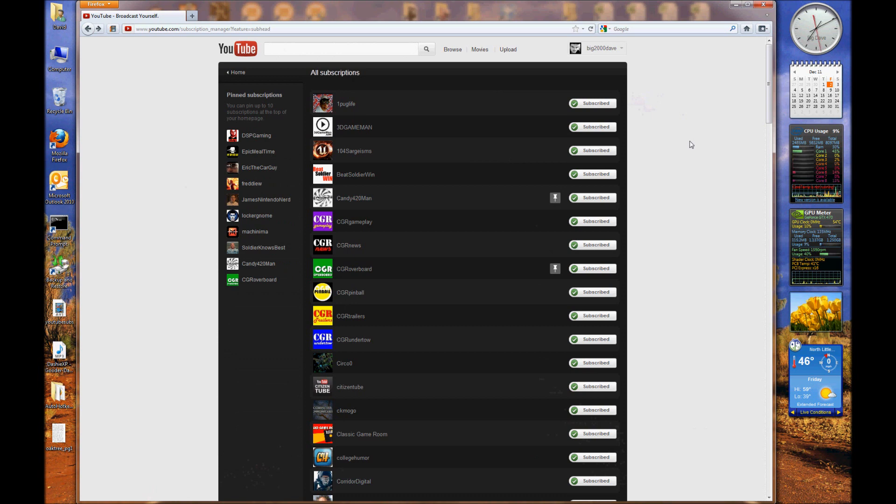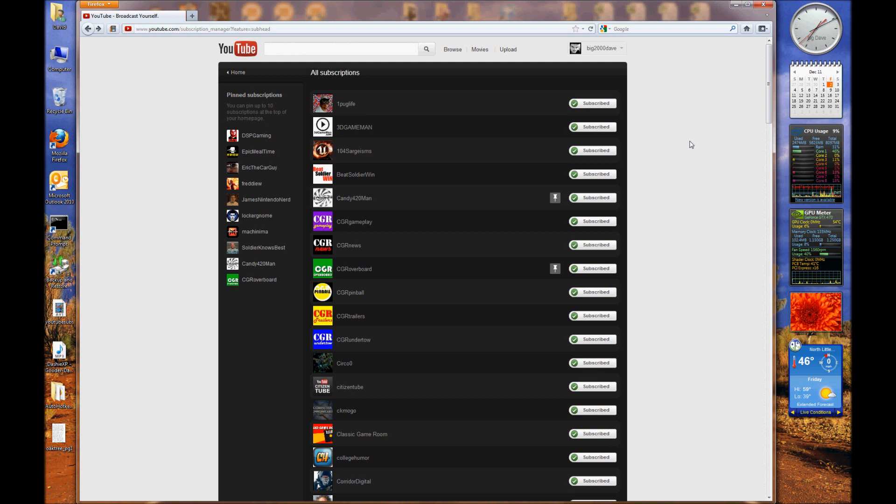It took me a few minutes to figure this out. This is really kind of a poor layout and a poor way of handling which subscriptions you want as a favorite on your home page. I would have preferred that they did this a completely different way, but let me show you what I'm talking about.